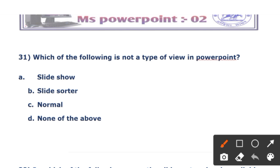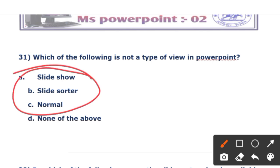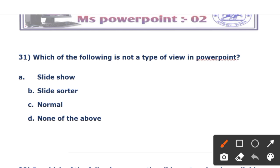The first question: which of the following is not a type of view in PowerPoint? The options include slide sorter view, normal view, and slide view. The right answer is based on which option is not a standard PowerPoint view.